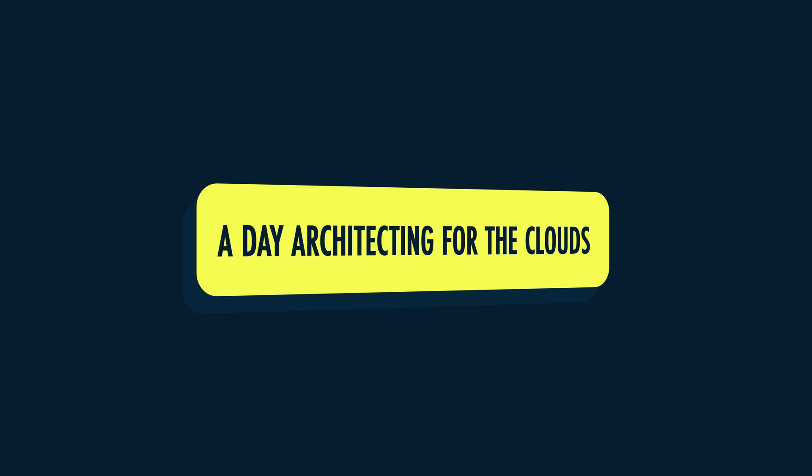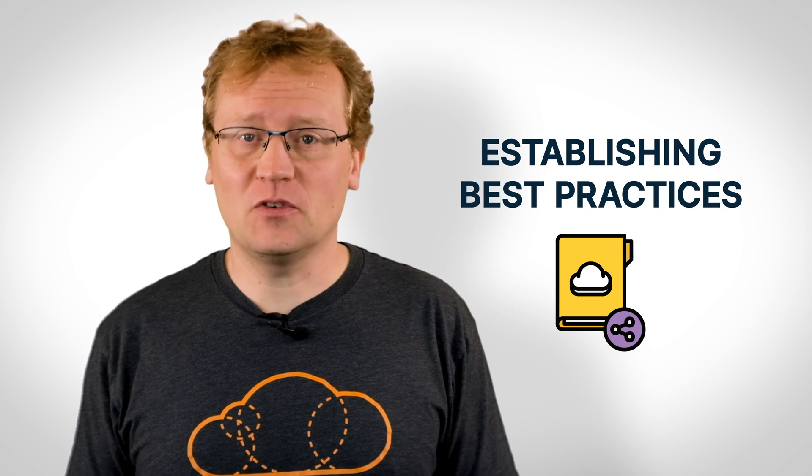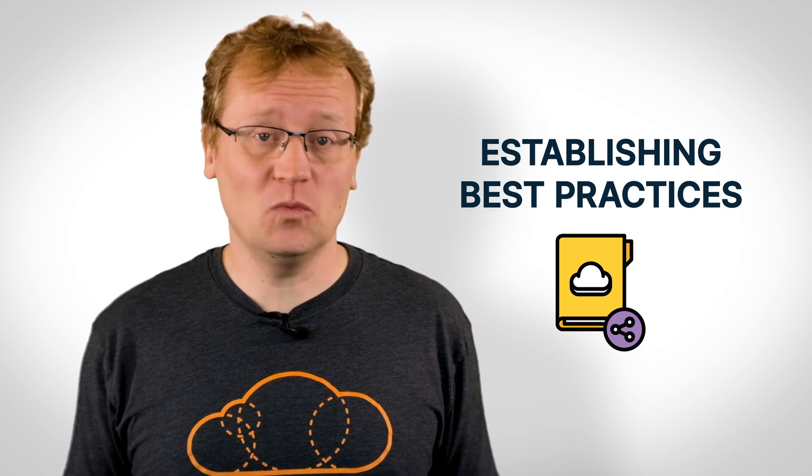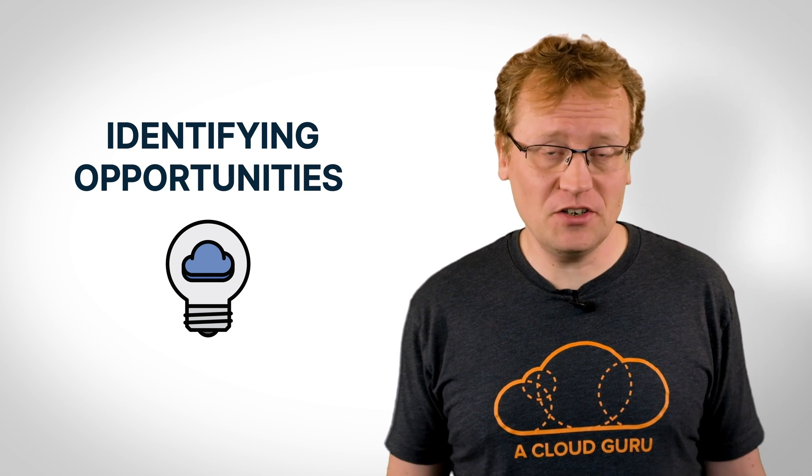So, what does a day up in the clouds look like for an architect? Well, in no particular order, it can include establishing best practices for cloud usage within an organization, discussing real business problems and identifying opportunities with cloud technologies,